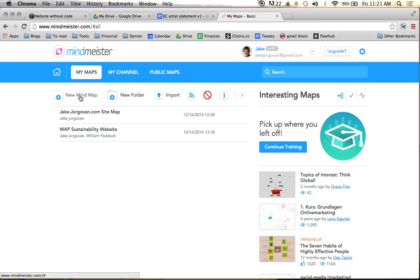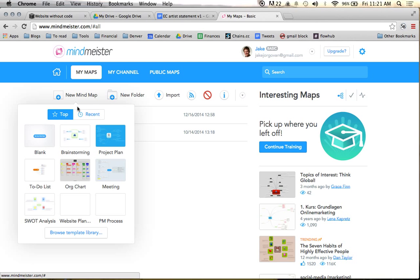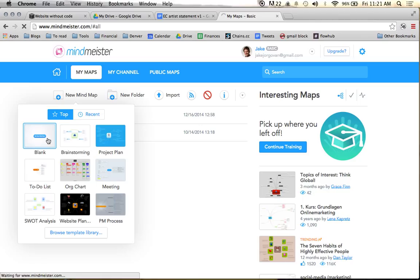Once you sign in, I'm going to use a mind map here, and we're just going to have a basic blank sitemap.